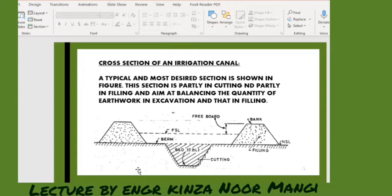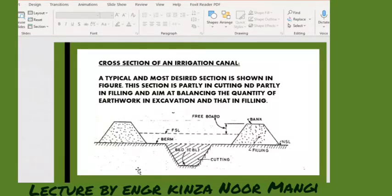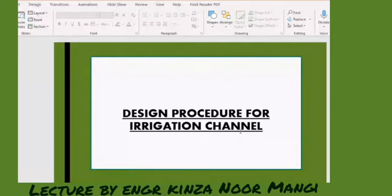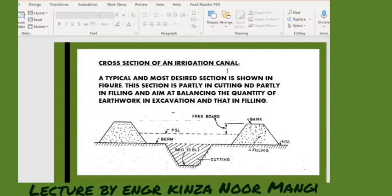Certain things have to be kept in mind while designing the channel or canal. The difference between channel and canal is that a channel can be artificial or man-made, or it can be a naturally existing route for water. But if the man-made route is there for water, then that would be called a canal.